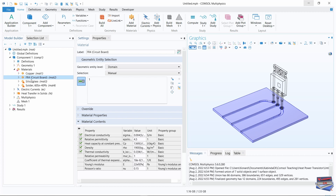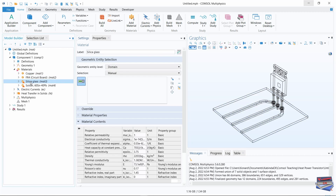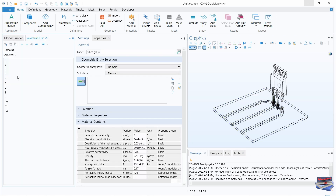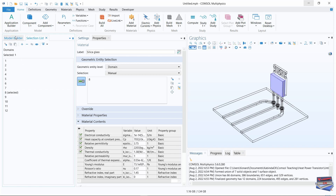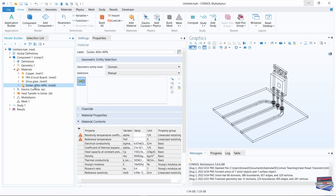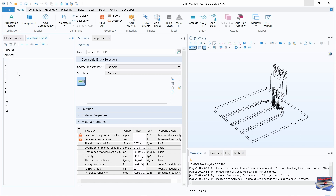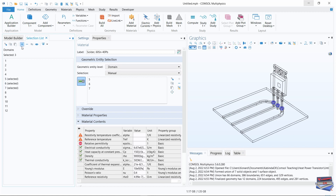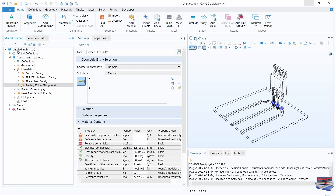Select Silica Glass, go to Selection List, select domain 8, and go back to the Model Builder. Then select Solder, go to Selection List, select domains 5 to 7, add those, and come back to the Model Builder.